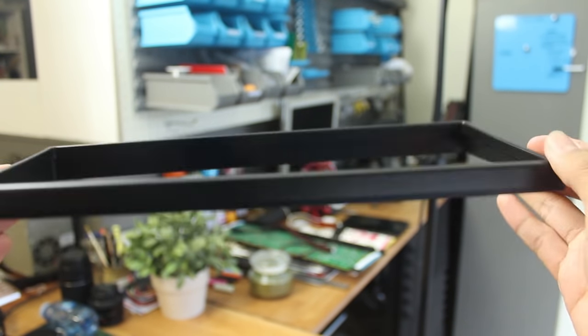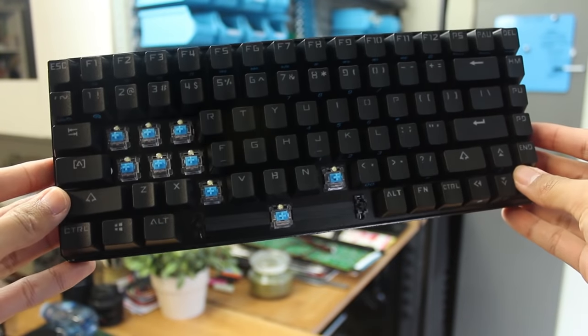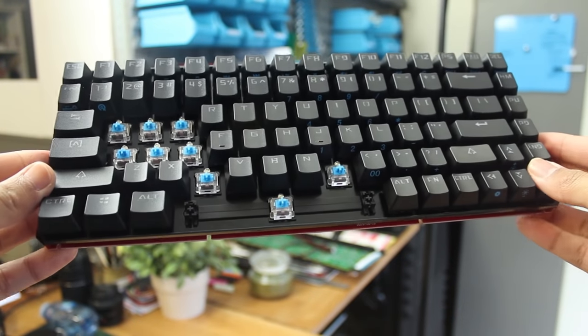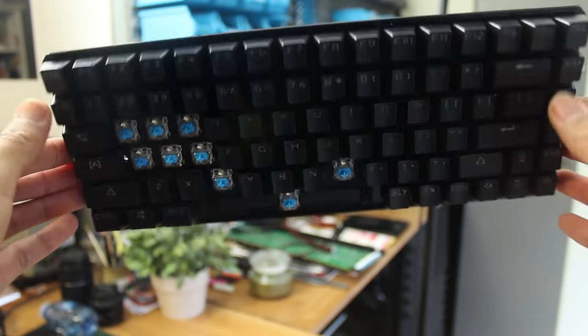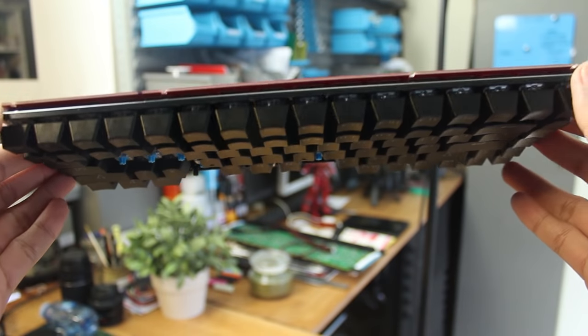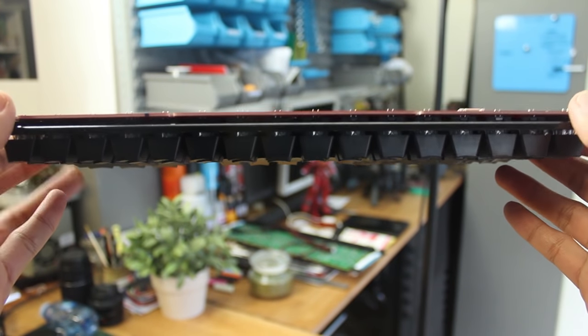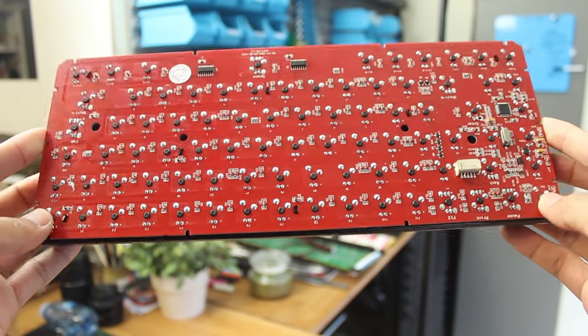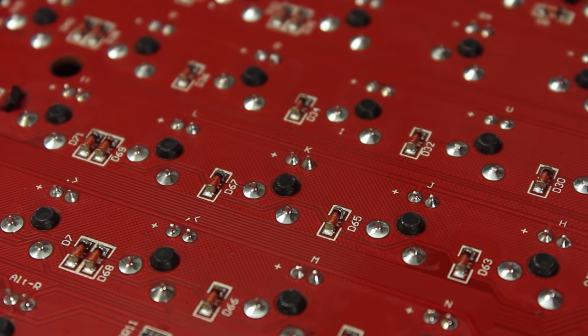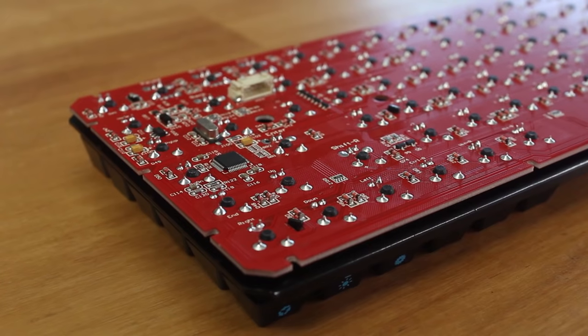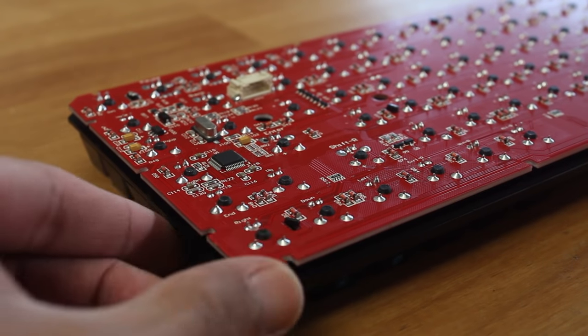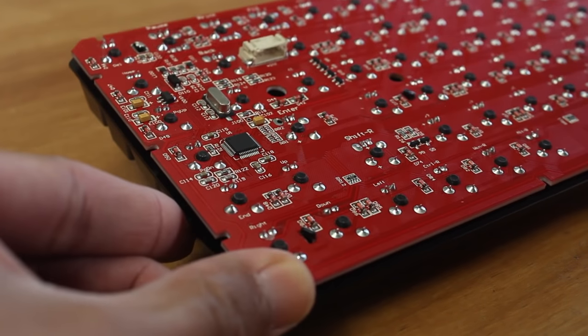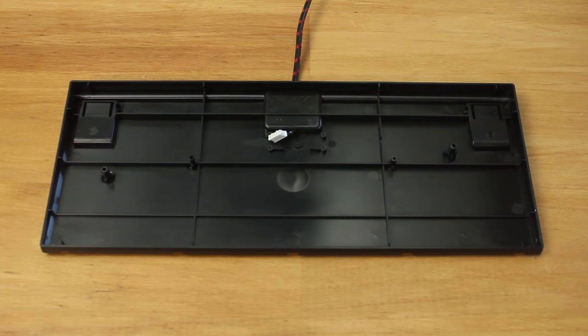Then we have the switches that are mounted onto the metal backplate, which is connected to the PCB. Nothing much of note on the PCB besides that it's a cool red. Although we do have the diodes on there, so the keyboard does feature N-key rollover. And finally we have the bottom shell and the cable.